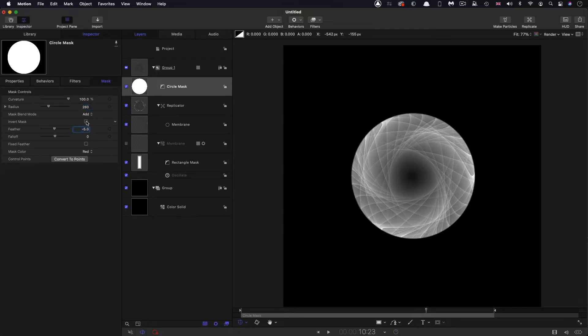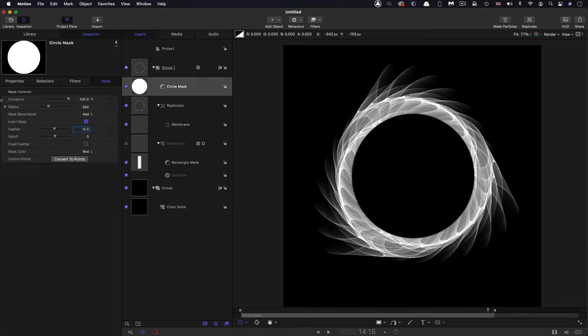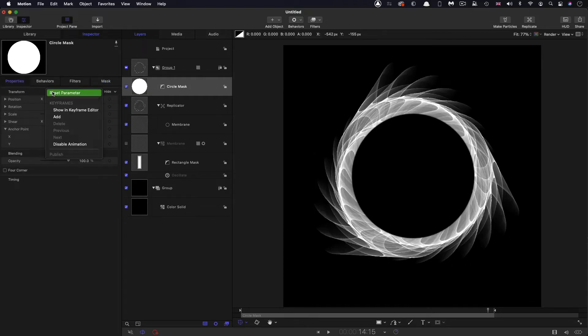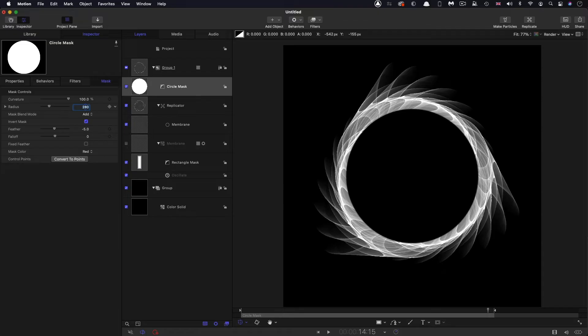We also need to invert it, and most importantly, we need to come over to properties and make sure that it's centered up. In actual fact, I'm not entirely happy with that mask. I think I might just go for 280, make it a little bit subtler. Yes, I think I'm going to go with that.